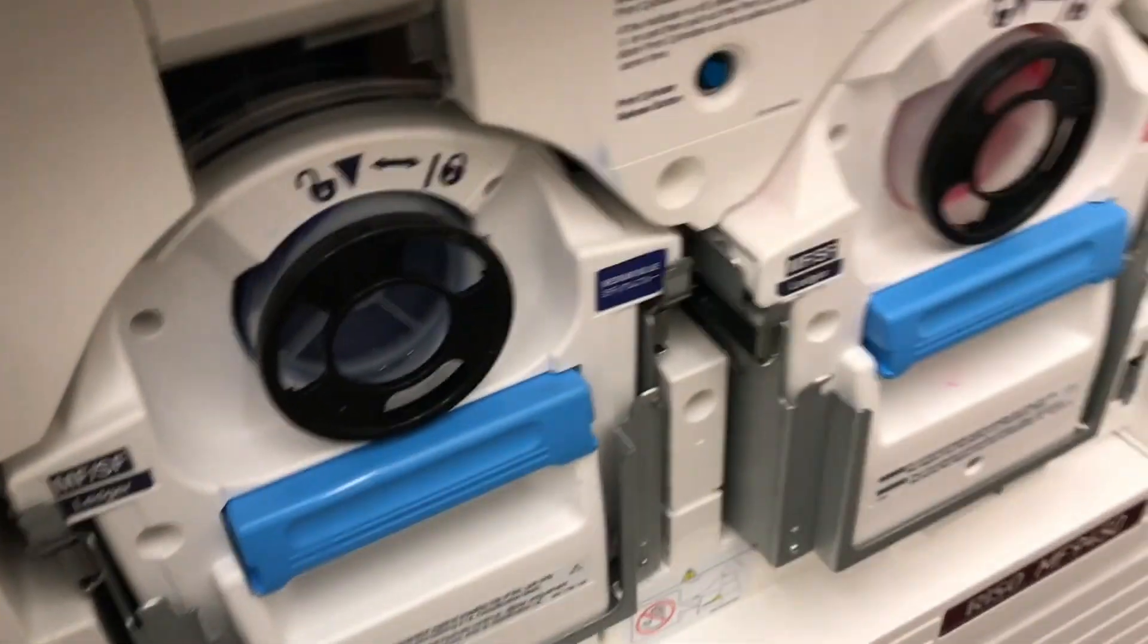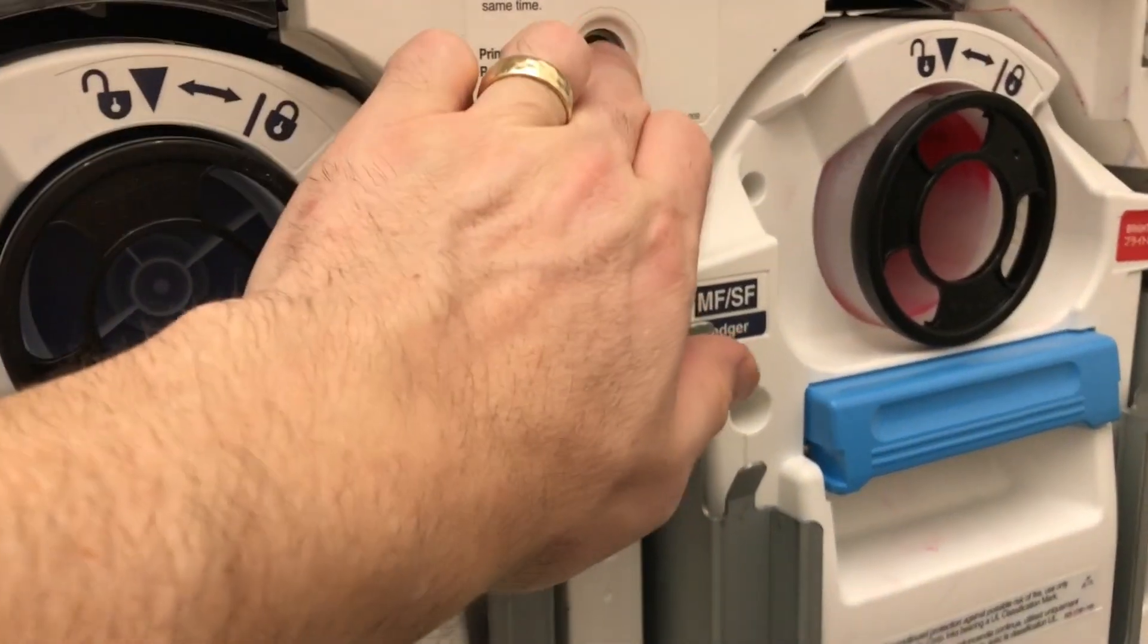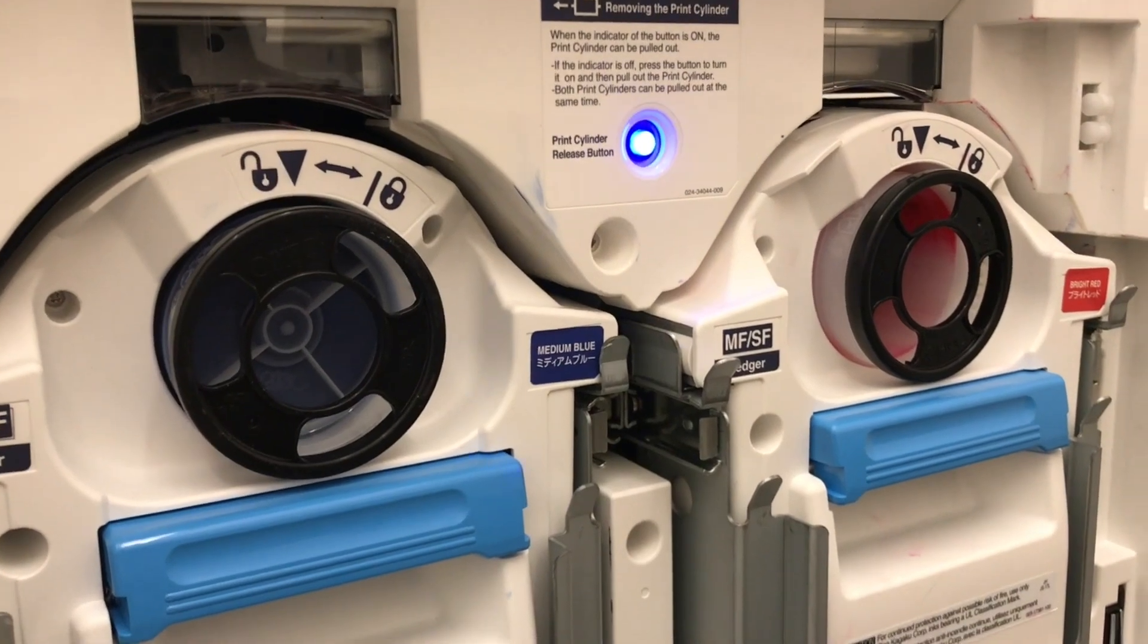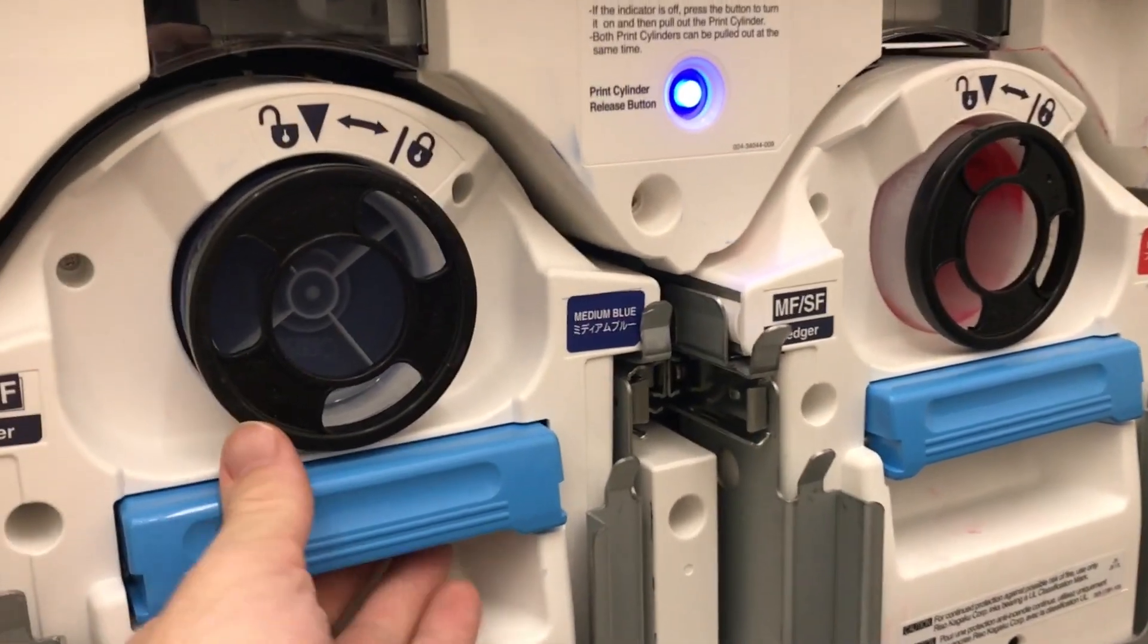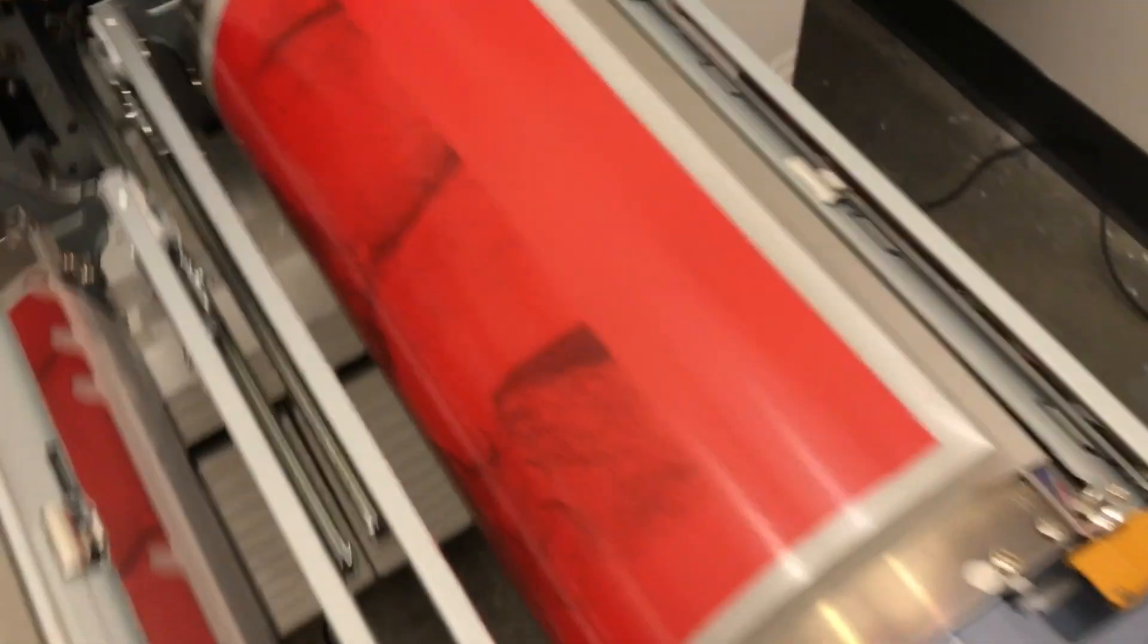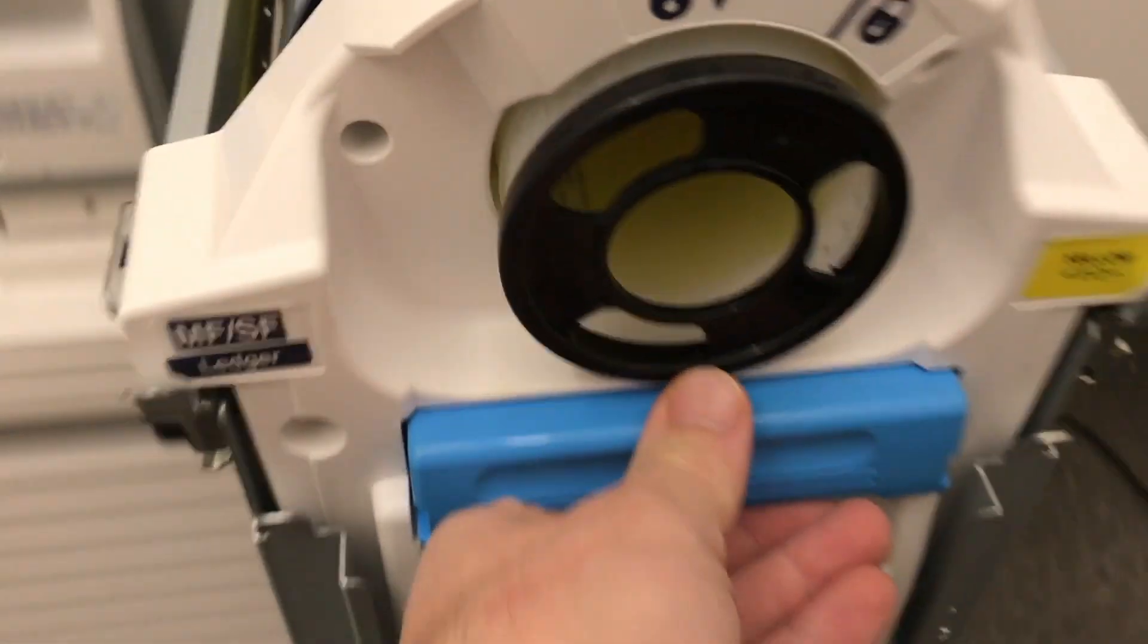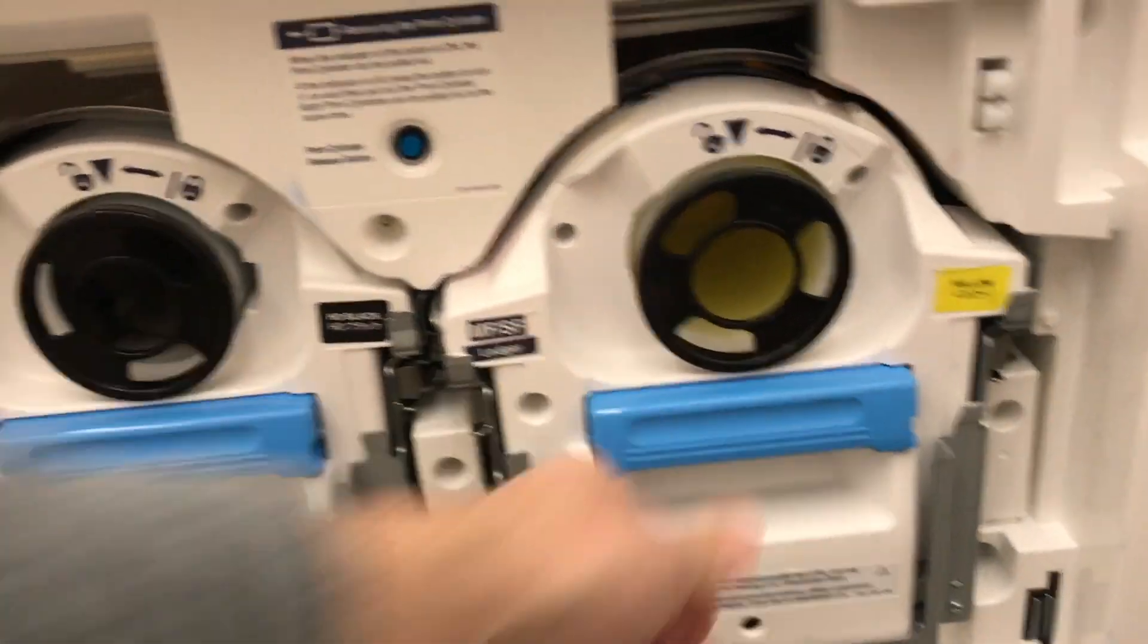It's now time to change the color drums. Open the front of the printer. Push the blue button. Unlock the drums. Use the blue handle to pull out each drum. Replace the blue and red cylinders or drums with the yellow and the black drums. Safely slide in the new cylinders back into the Riso printer. Close the front.